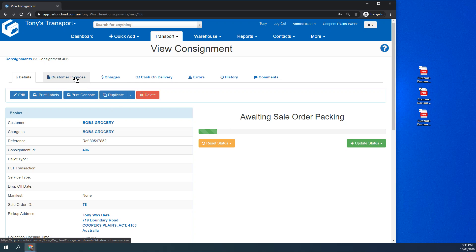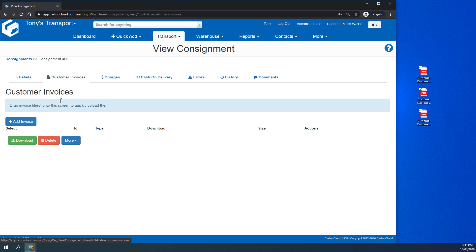Previously, I had to go into customer invoices and add them one at a time, click the first one, and then upload.